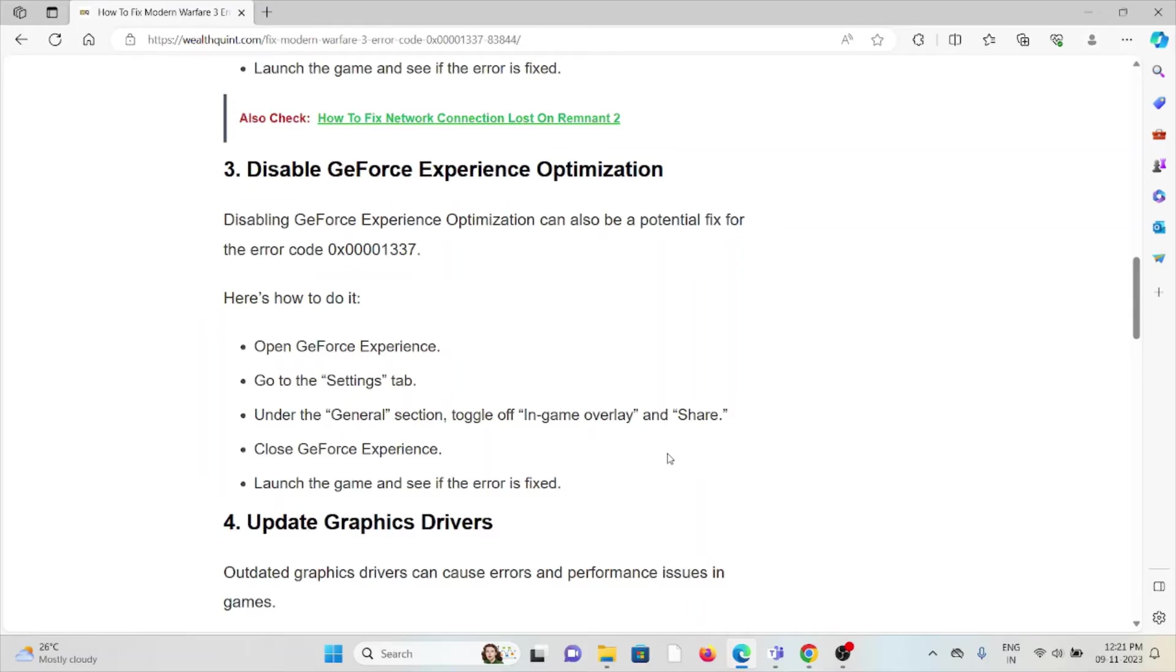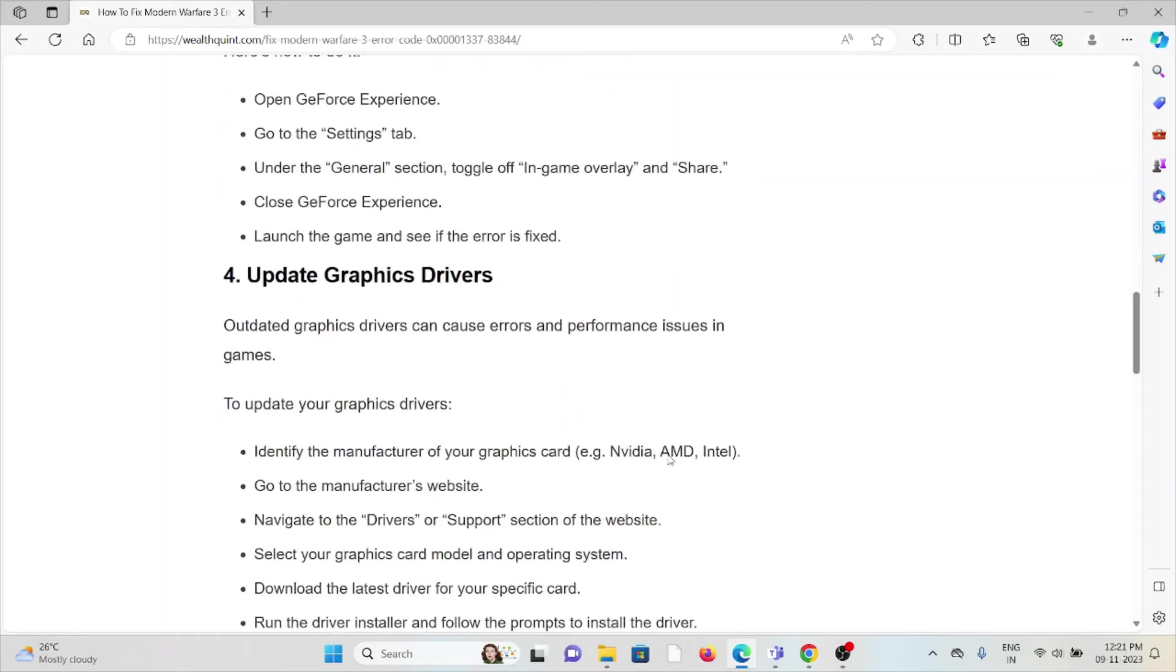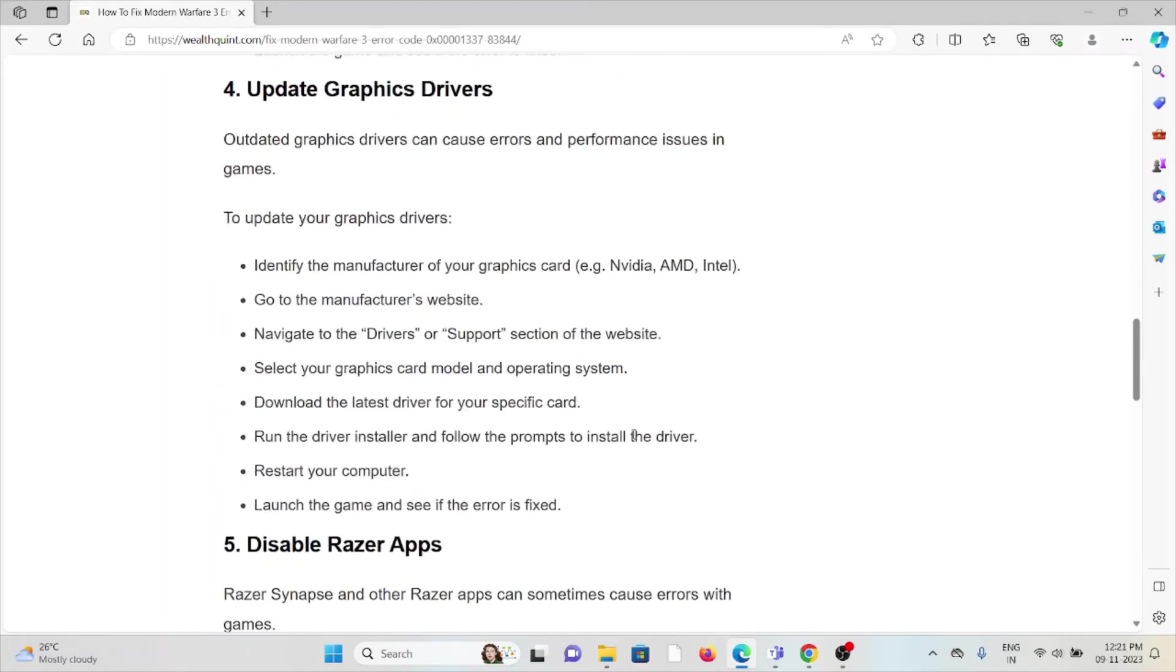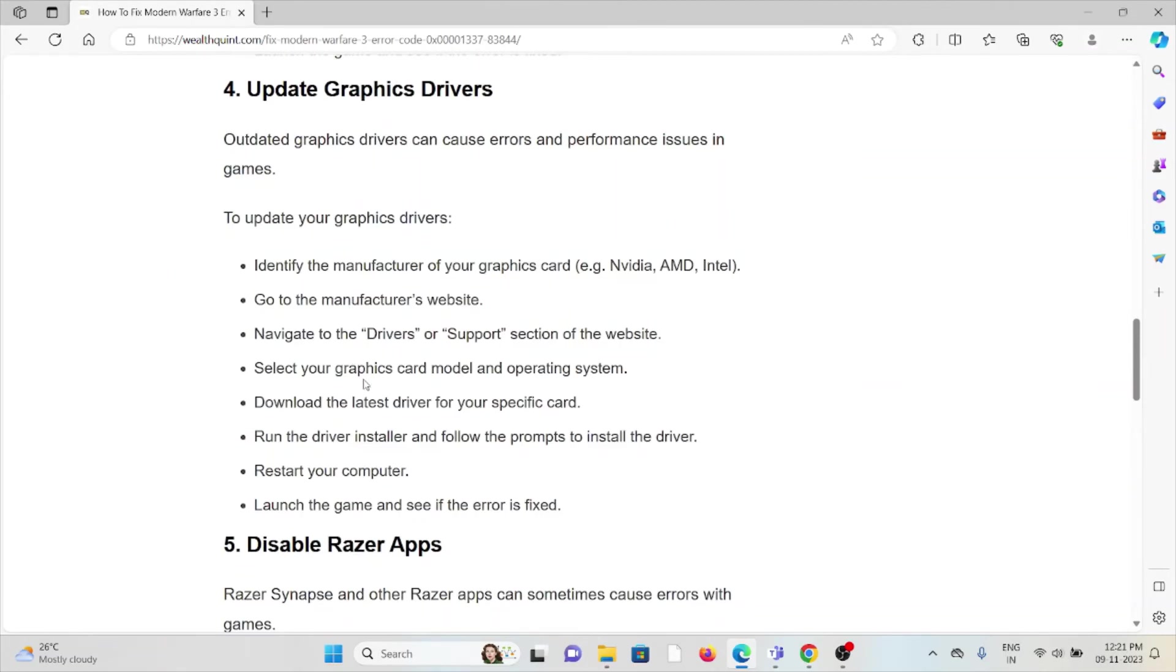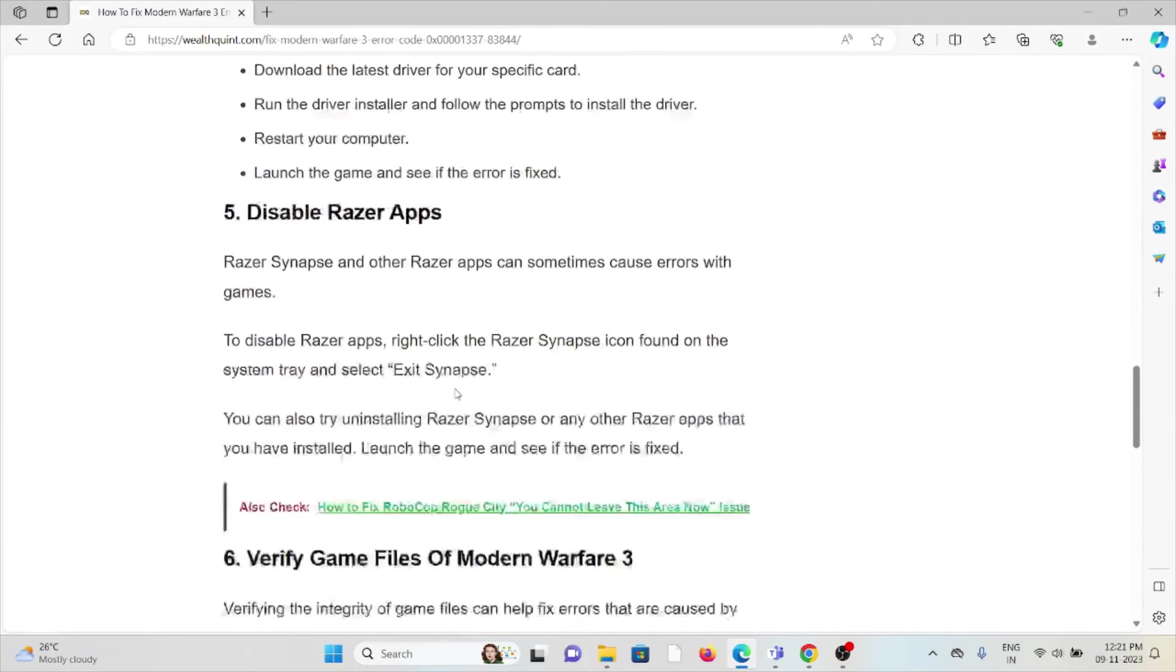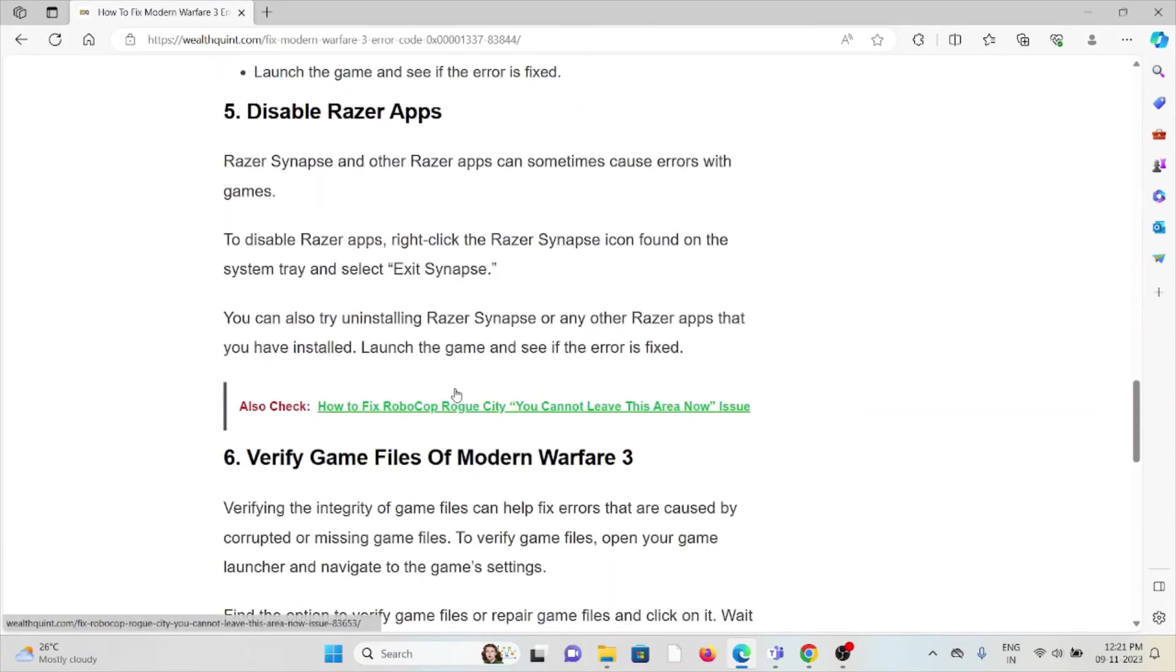The fourth method is update the graphic drivers. Outdated graphic drivers can cause errors and performance issues in games. In order to update the graphic drivers, follow these steps sequentially one by one.